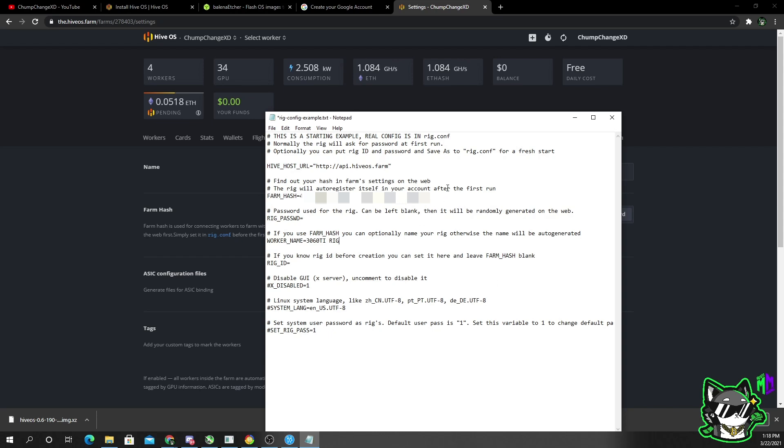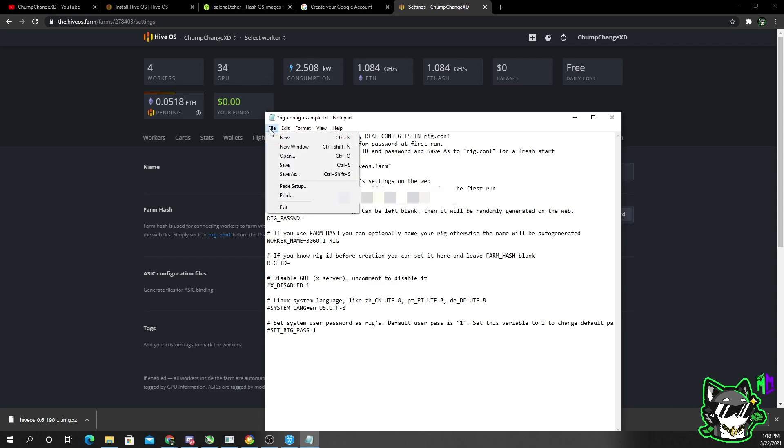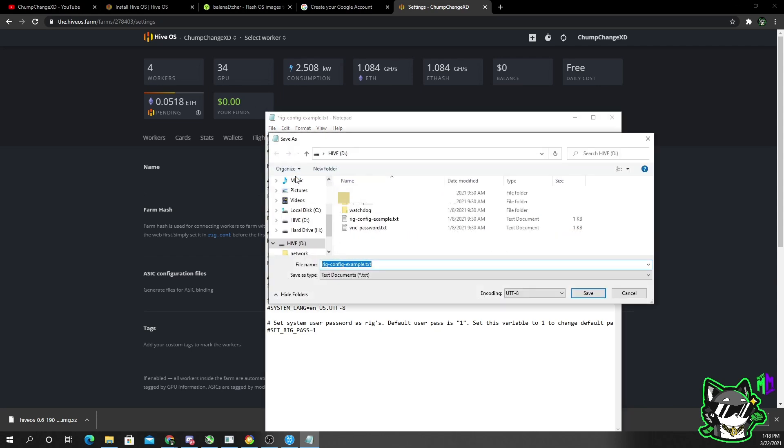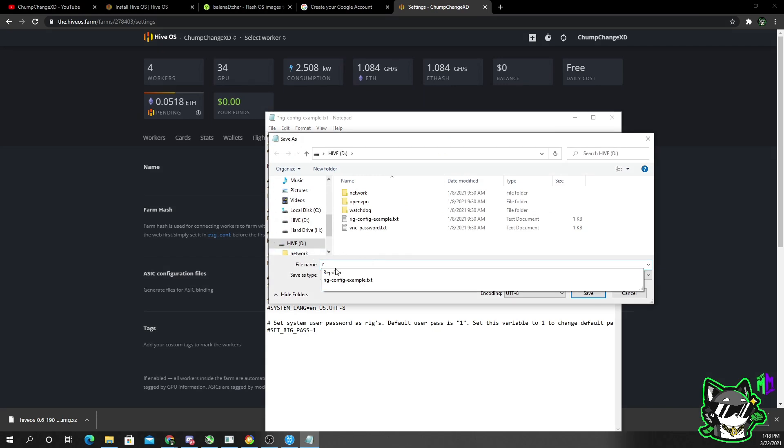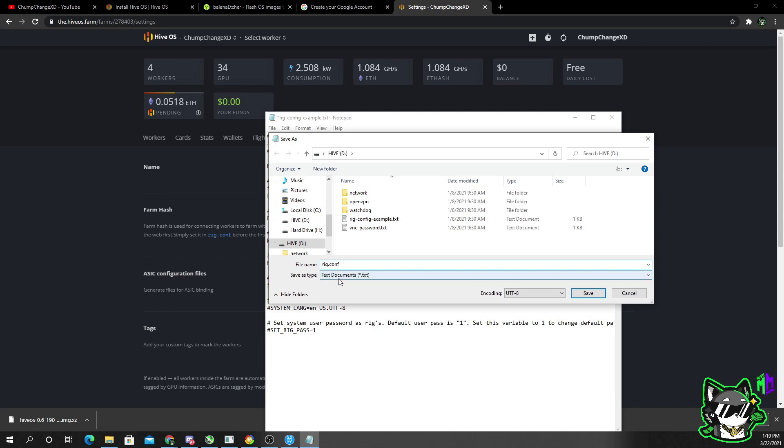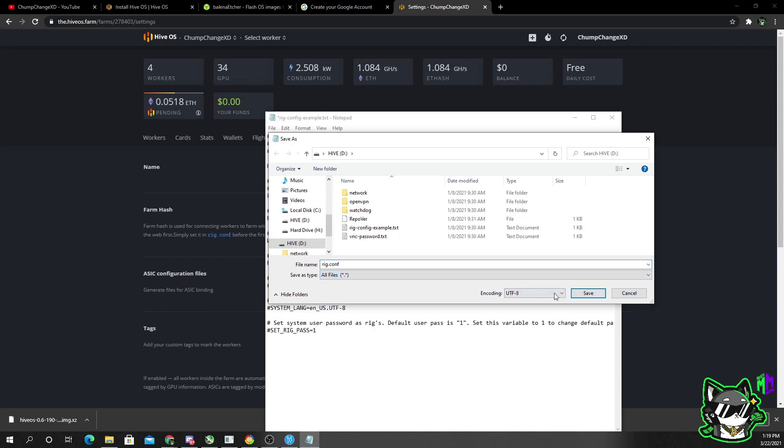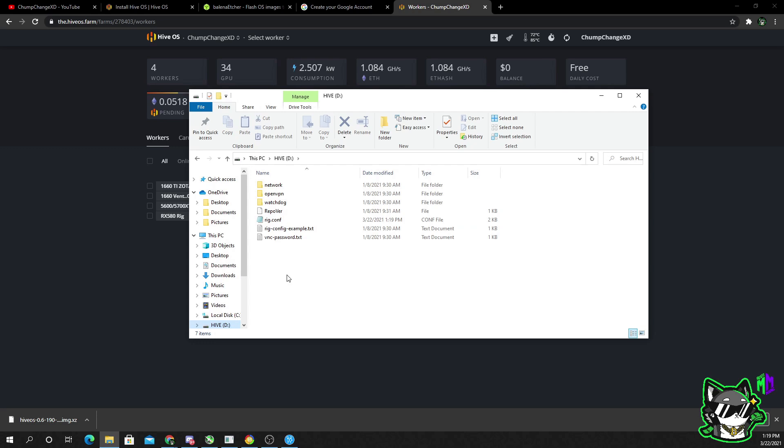Biggest thing is the farm hash. So now what you want to do is go to file, save as. Now you want to delete this line. You want to type in rig dot C-O-N-F, and then you want to change the text documents to all files and save it. Now if you go back to the device, you can see there is a notepad that is labeled rig dot C-O-N-F. That is literally all you need.